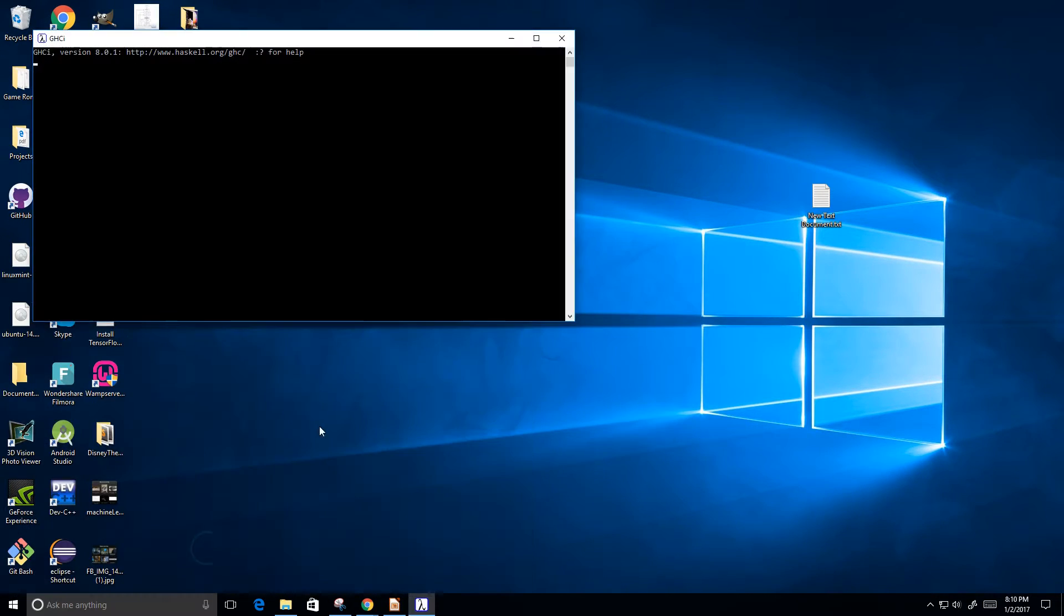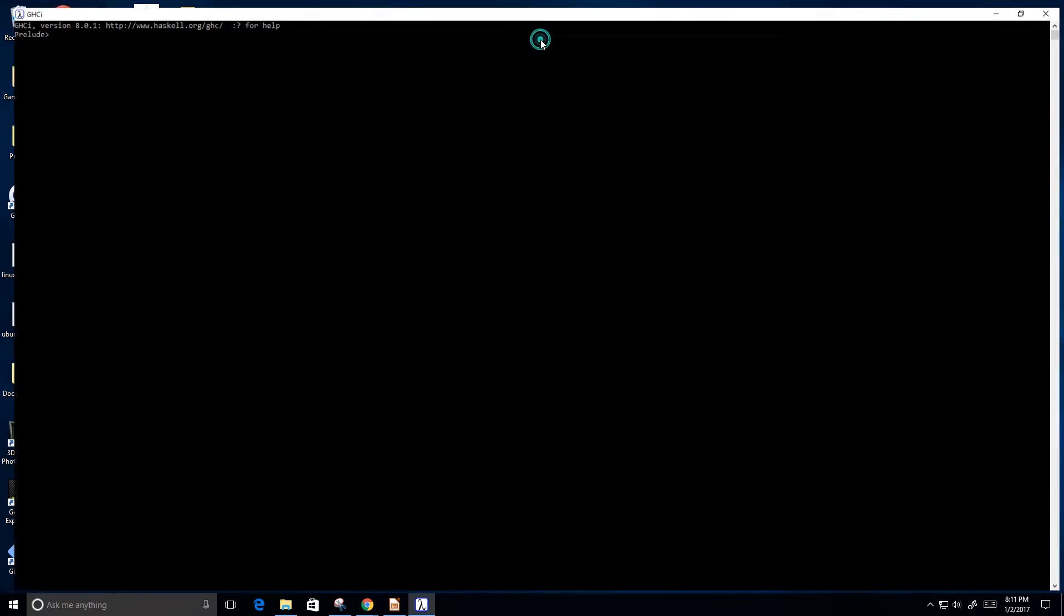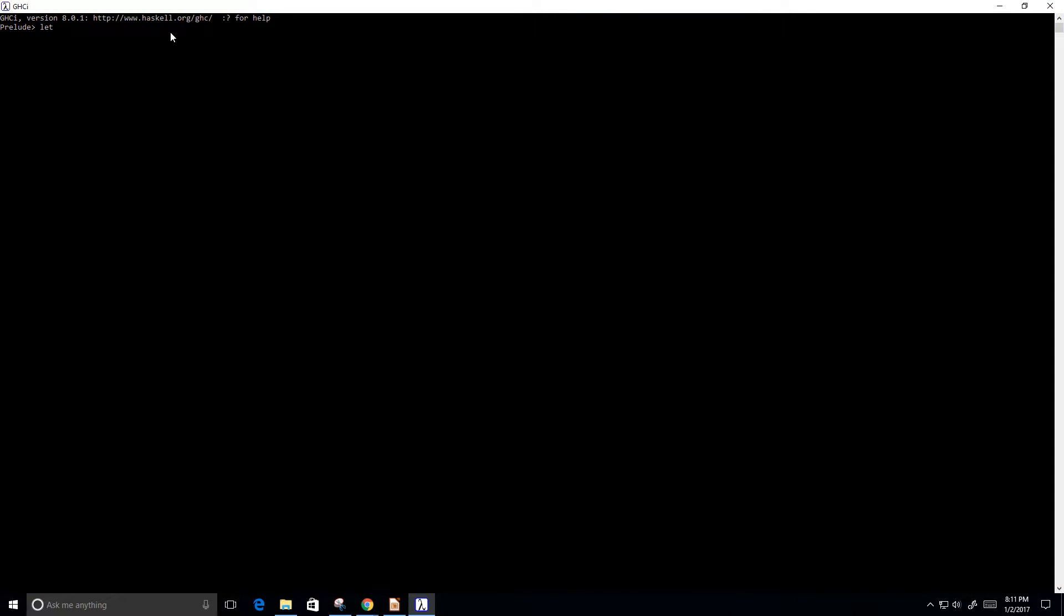I'm going to open up my Haskell compiler, maximize it here so everybody can see. Then we're going to use the let keyword to create our function. I'm going to call it factorial. And it's going to take in some parameter, I'll call it a.